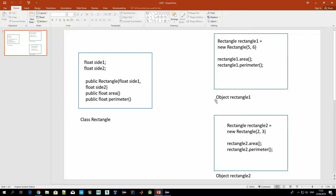Now let's jump to objects. An object can be defined as a given implementation of a particular class. Here we see two objects — rectangle1 and rectangle2 — which are two implementations of the class Rectangle. Inside the class, variables like side1 and side2 are declared but not given specific values. When we move to objects, those variables get actual values.